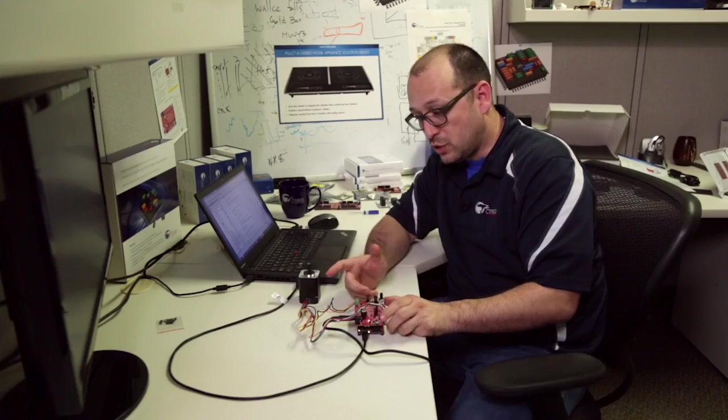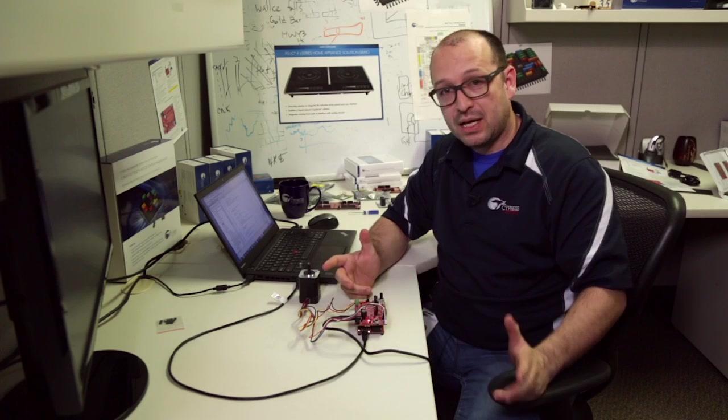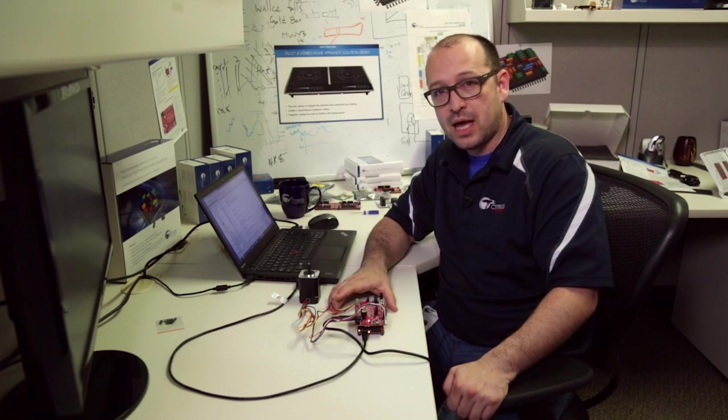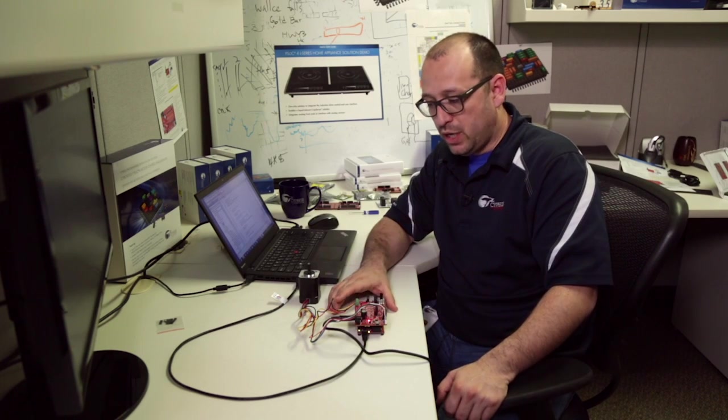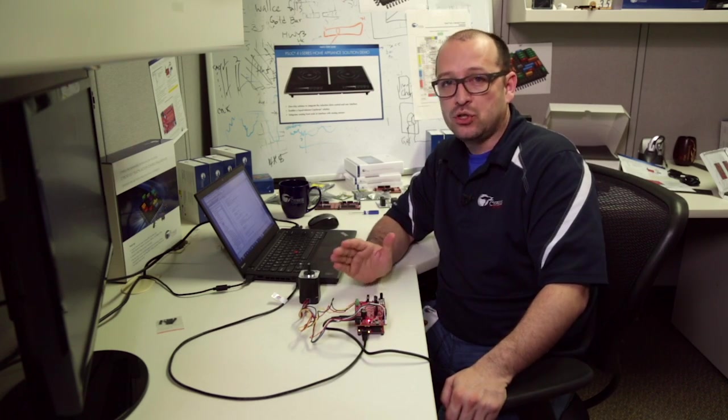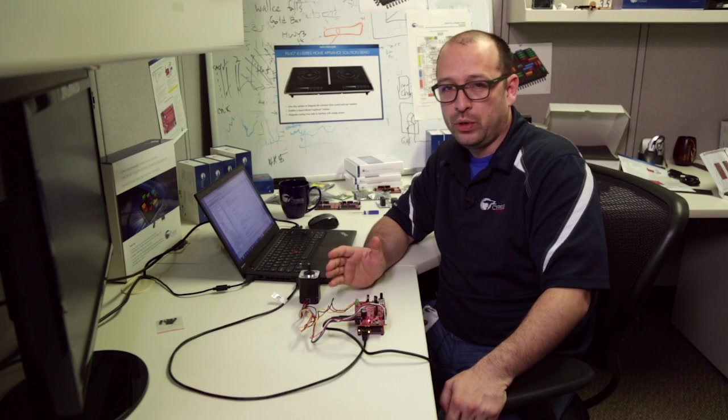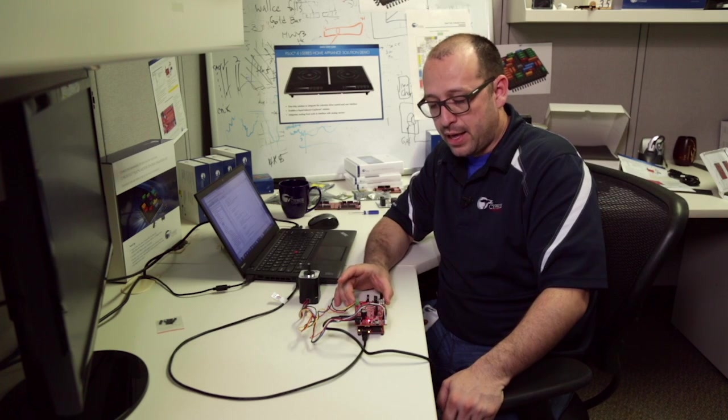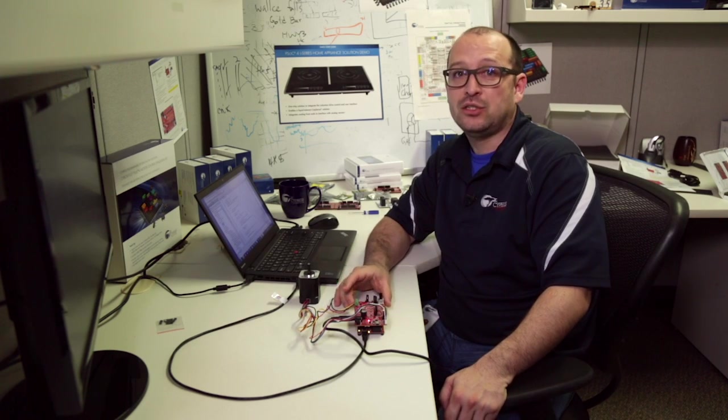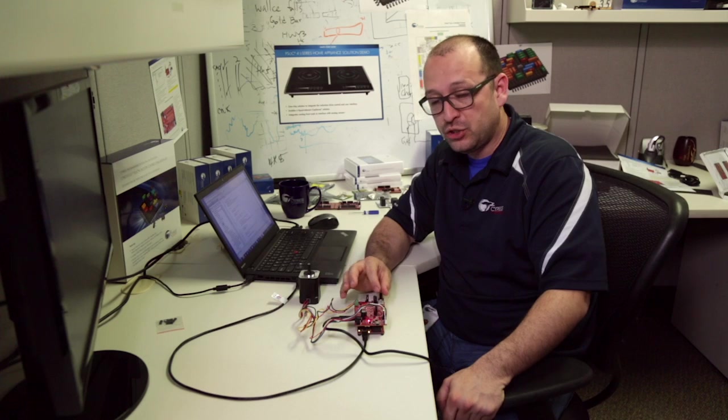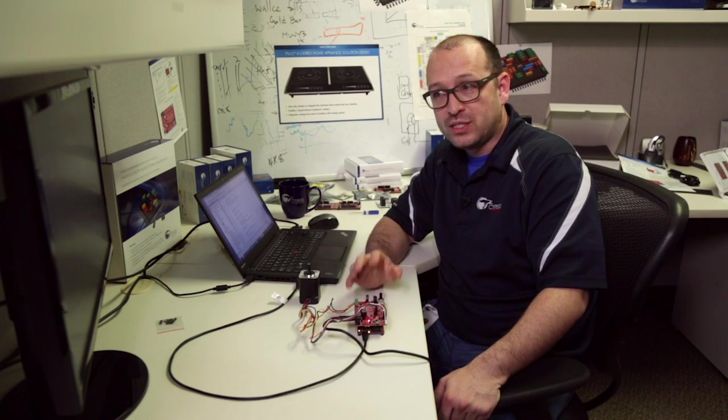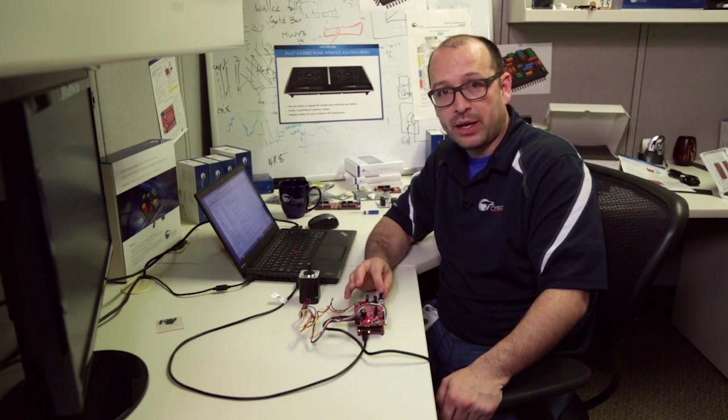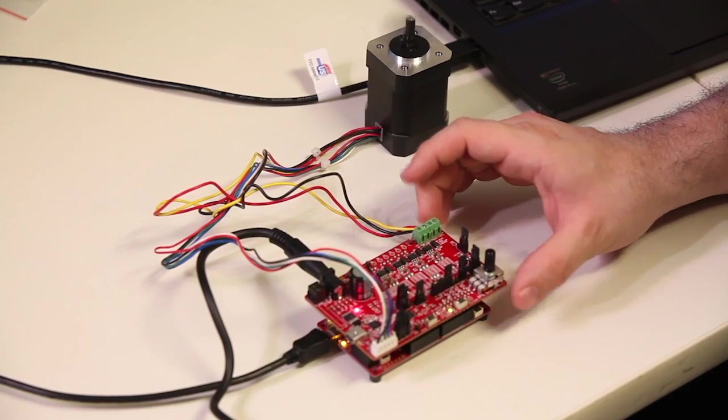All right. So this was actually, as we saw, right out of the box. It's a very simple example. We use some of the digital logic. We use the lookup tables. We use our internal analog front end to do some of the measurements and some of the monitoring. So it's a great way to get started and go ahead and start playing with motors.